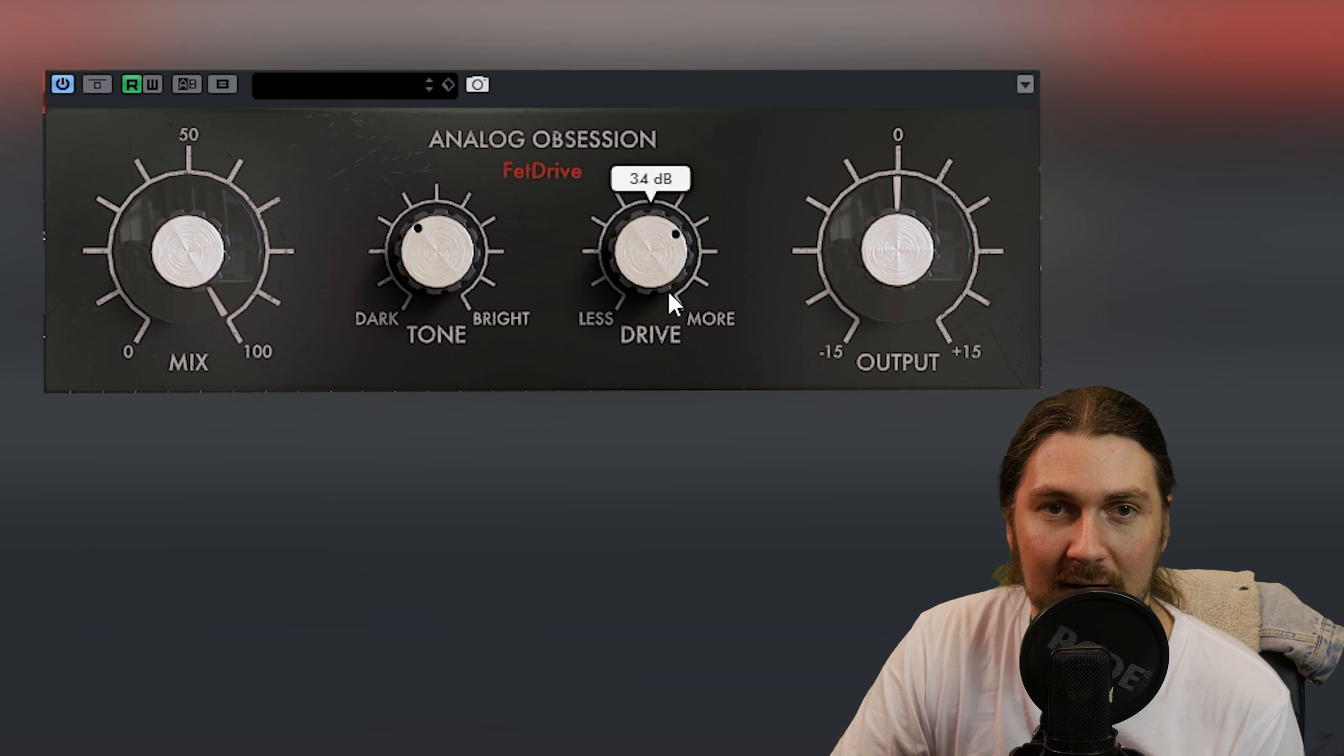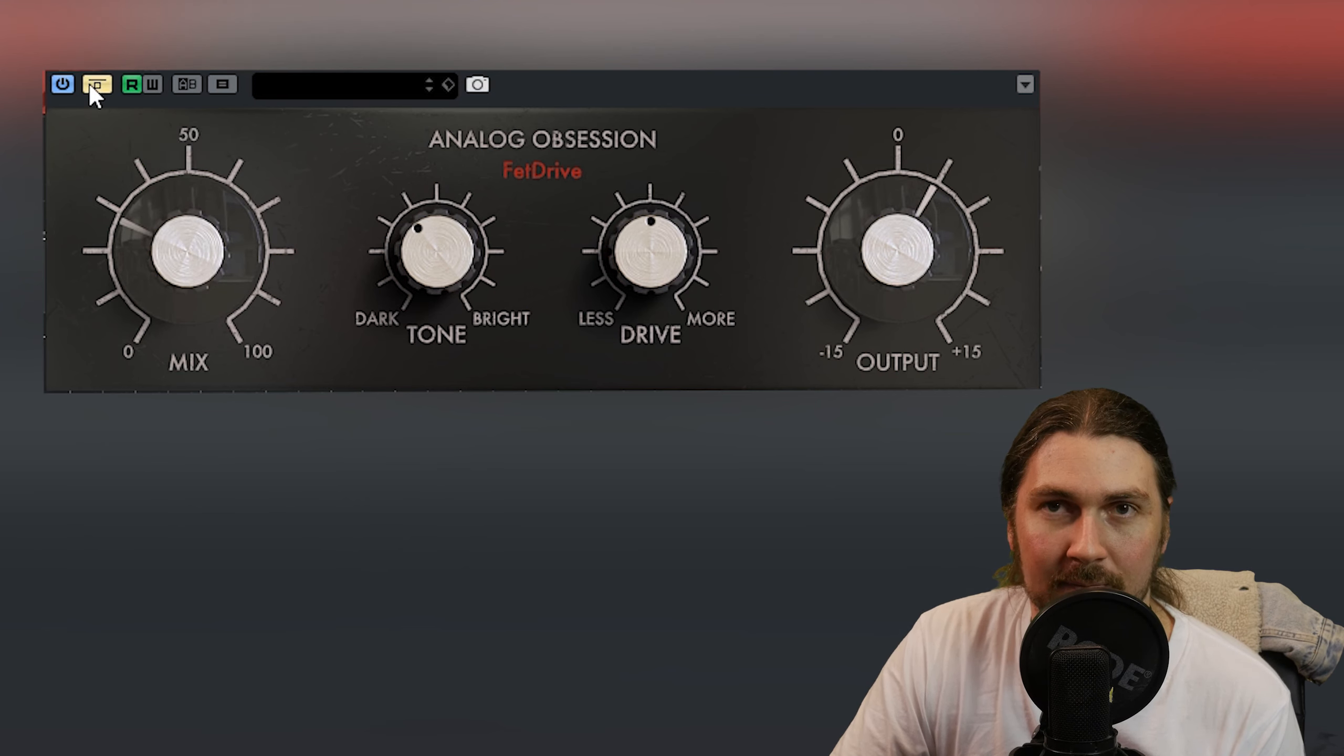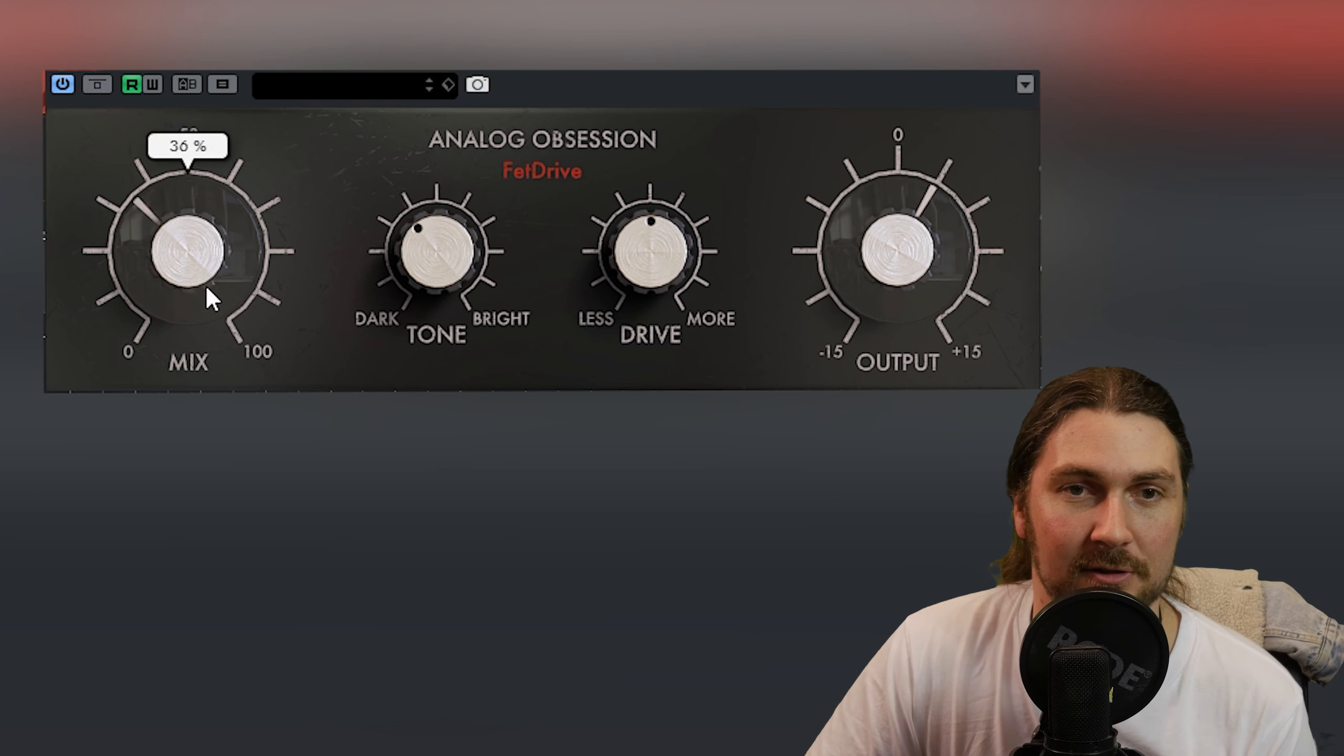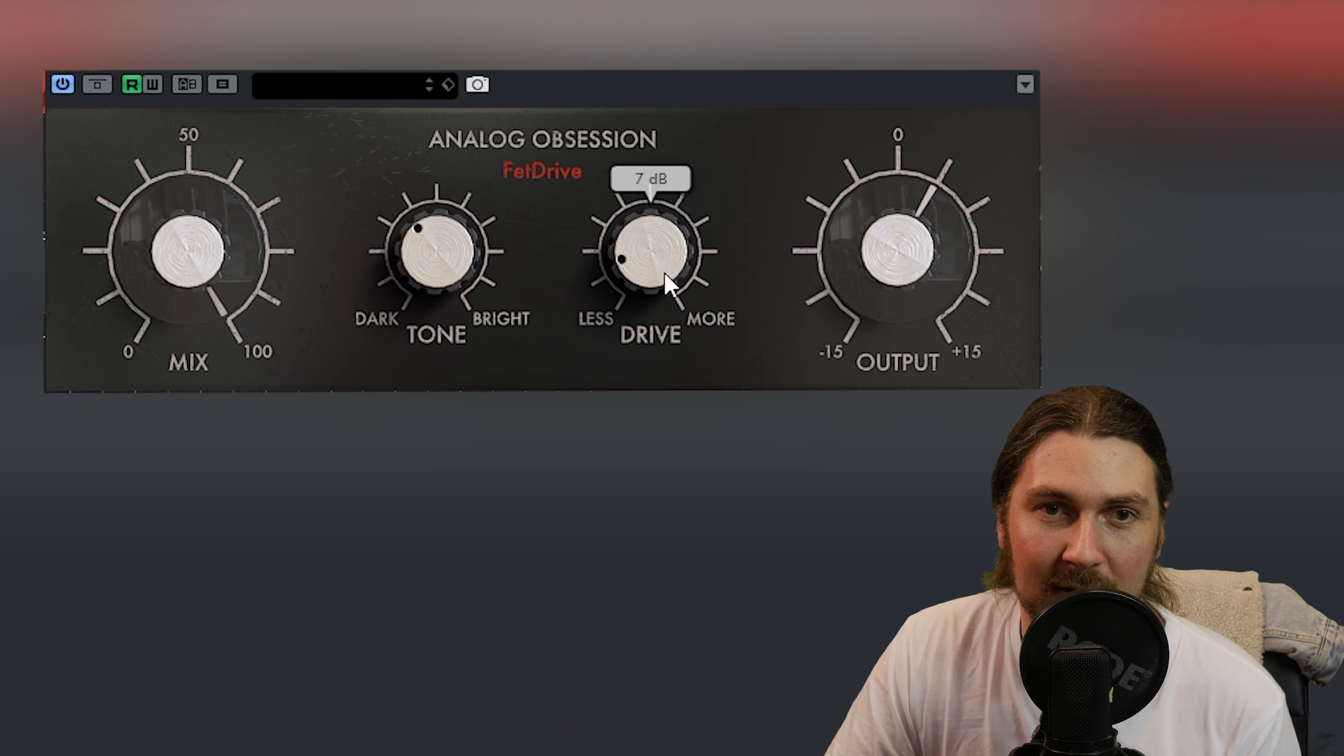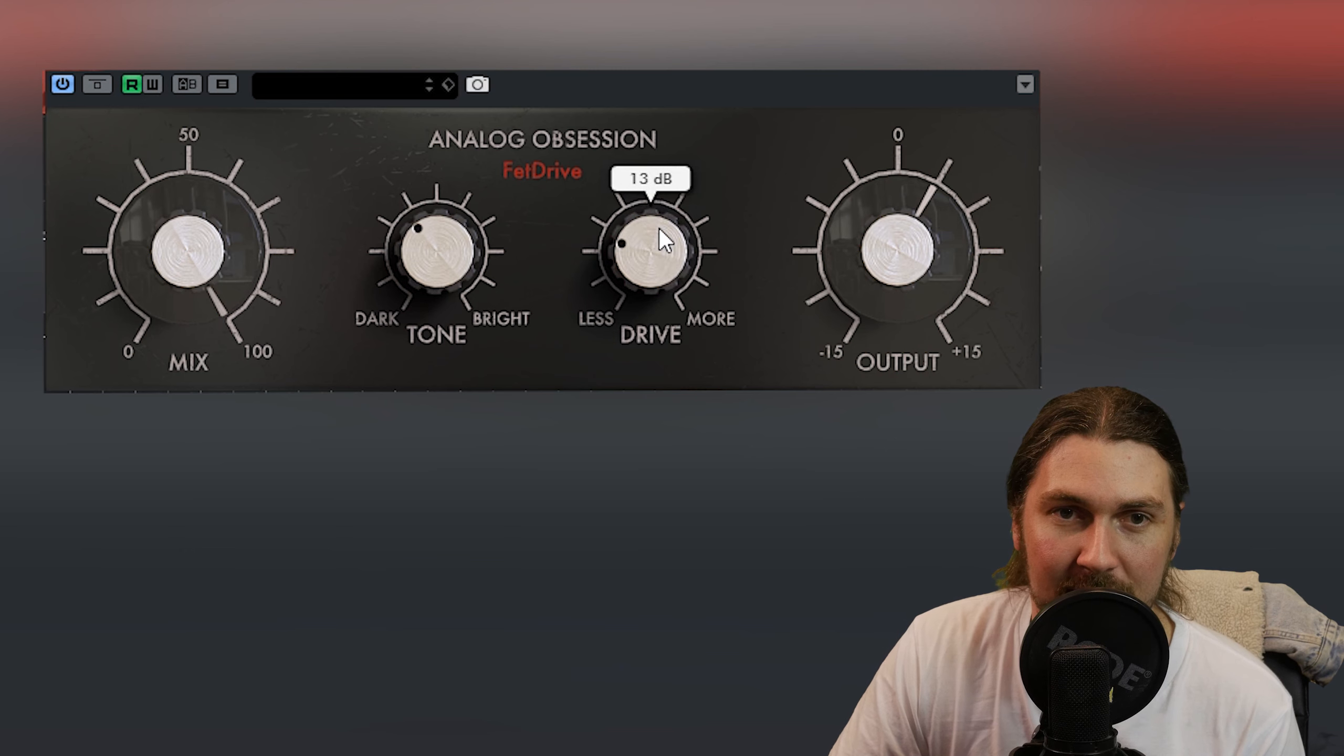Again we got that tone control. Let's make it a bit darker. Having this mix control is great. It's a very full-on kind of drive but that is what that 1176 sounds like when you really just push it hard.